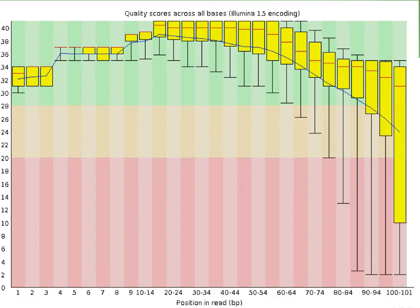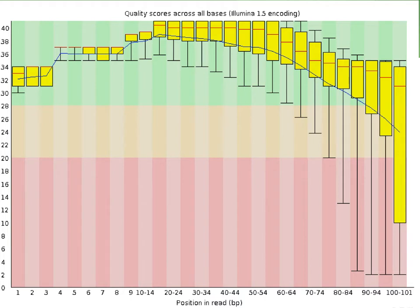This is the first plot of interest. It represents the quality score distribution across all bases. Remember that Illumina uses a sequencing-by-synthesis approach and that every read has the same length. The x-axis represents the position in the read. Note that the first 9 bases are individual, whereas the rest is binned into groups of 5 bases. The read length in that example is 101 base pairs, so the last bin only represents 2 bases.